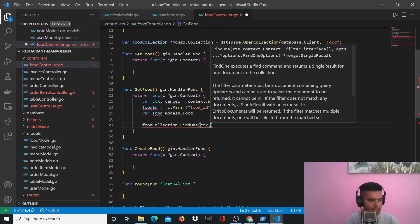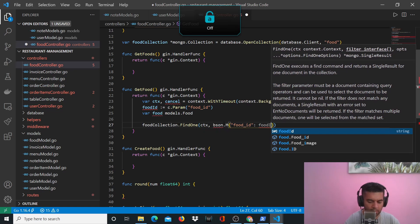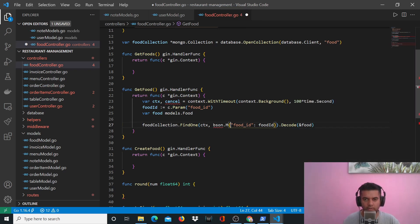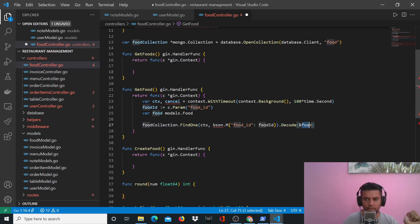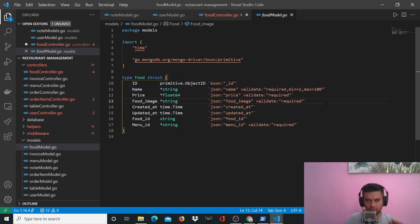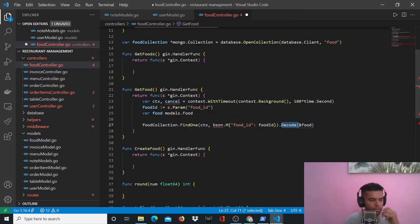Now let's come back. For FindOne, we'll pass context and bson.M, then go to food_id and decode it, capturing that in food. We use the food ID to find a particular food item — the whole object — and then we use the Decode method to convert that into something that Golang understands. Using the food struct, it finds all the JSON/BSON values from the database and converts them into Go types like ID, name, price — string, float, and so on.